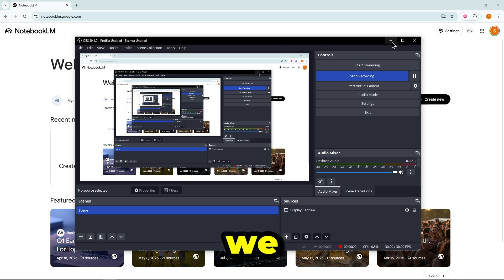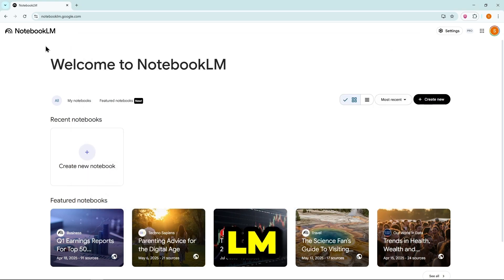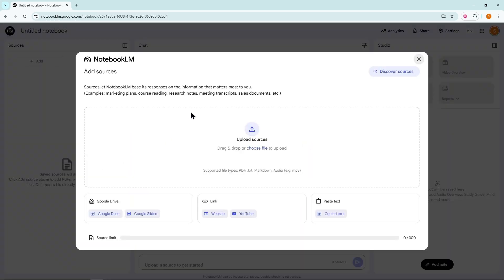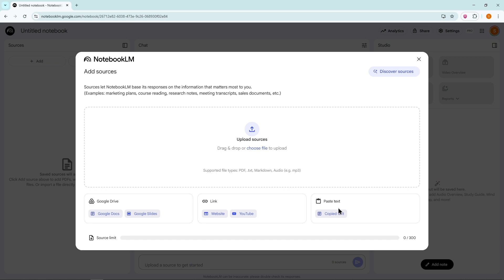Method 1. First, we have Notebook LM, a free tool by Google. Click Create New Notebook. Here, you have multiple options to enter your data. You can upload a PDF, text file, or audio. You can also import data from Google Docs or Google Slides. It even allows you to use websites or YouTube videos, or simply paste any text.